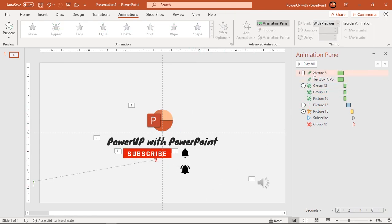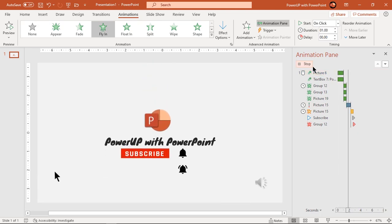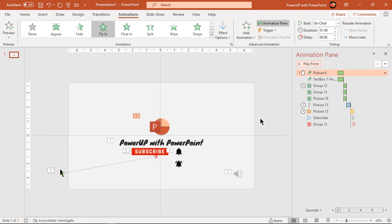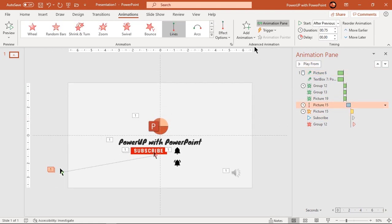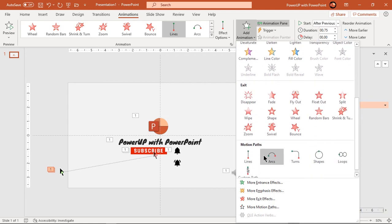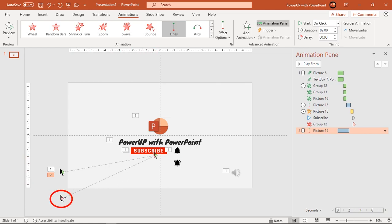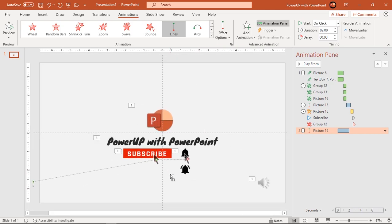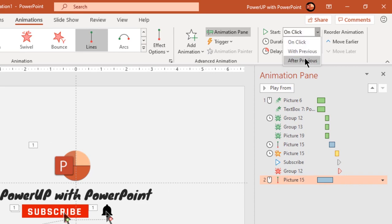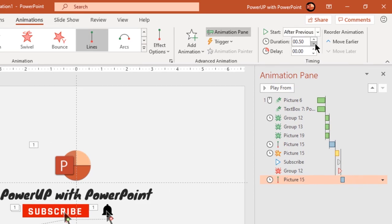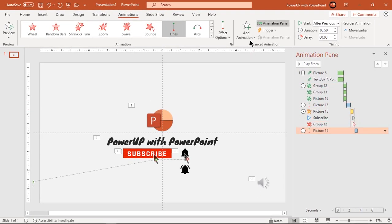Select the mouse pointer and add one more line motion path animation. Adjust its start and end animation points and move it over the bell icon. Start it after previous and reduce the duration to 0.5 seconds. Add a pulse animation and start it after previous.